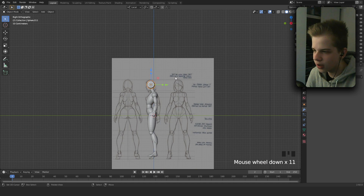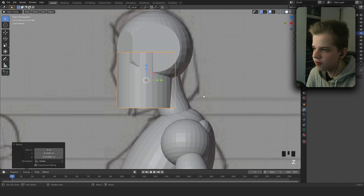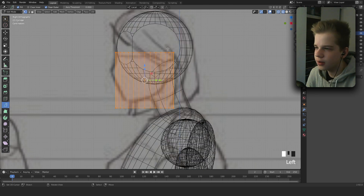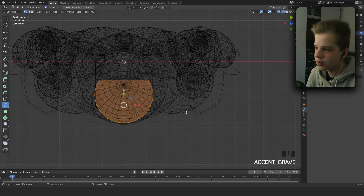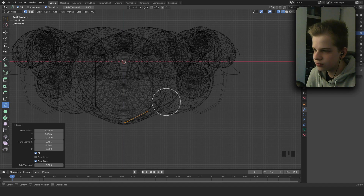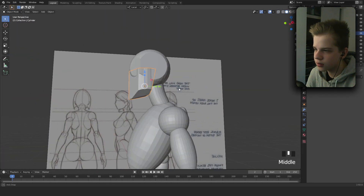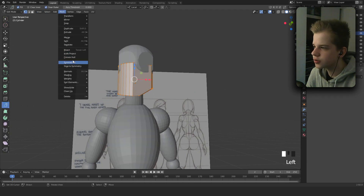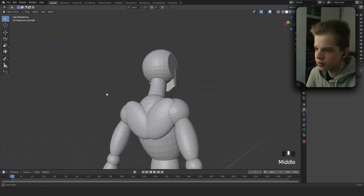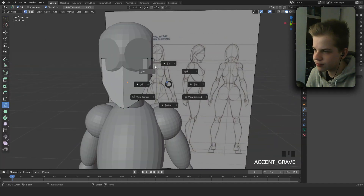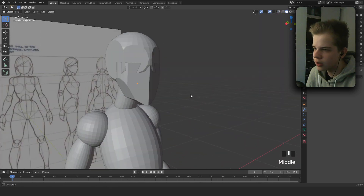Go to side view, add a mesh cylinder, drag it up, scale it down, drag to the front of the face. Use Bisect again, cut, select everything, go to top view and cut. Go to front view, select everything, cut. Add Mesh Symmetrize, then Symmetrize again. Select this and rotate — and that's our face.